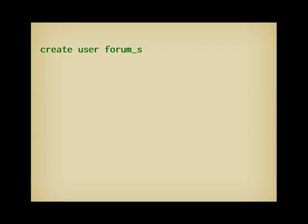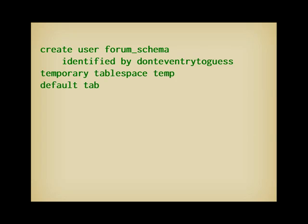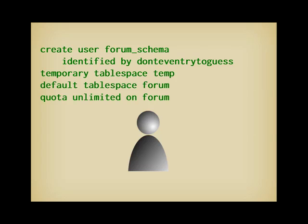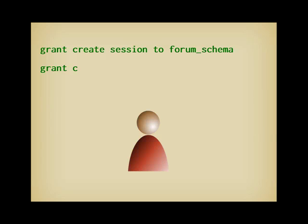For a schema, it's a bit different. Suppose that we want the tables in the forum tablespace to be owned by an account called forumSchema. It's not enough to say that the default tablespace is forum. You must also say that the account is allowed to use storage in this tablespace by adding QUOTA UNLIMITED ON forum. Like the previous user, this account will not be able to connect before it is granted the CREATE SESSION privilege. And even with an unlimited quota in tablespace forum, it will be unable to create a table before it receives the CREATE TABLE privilege.